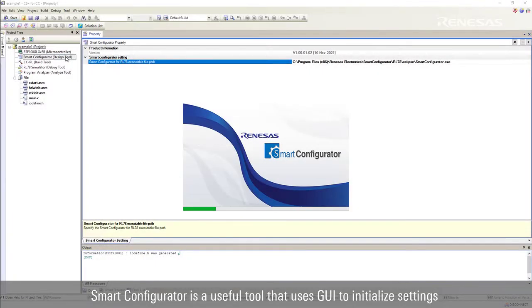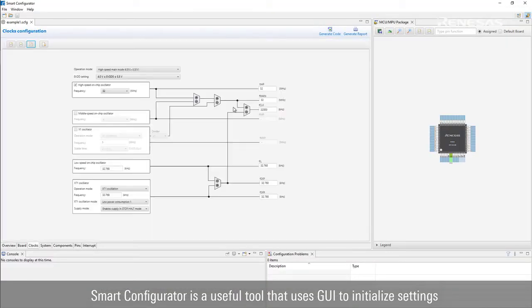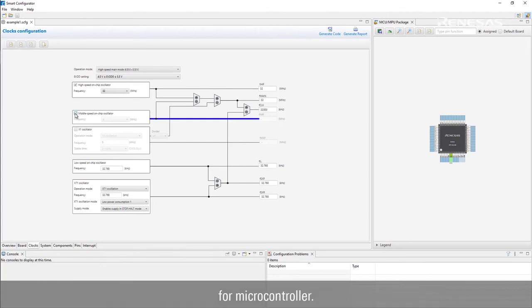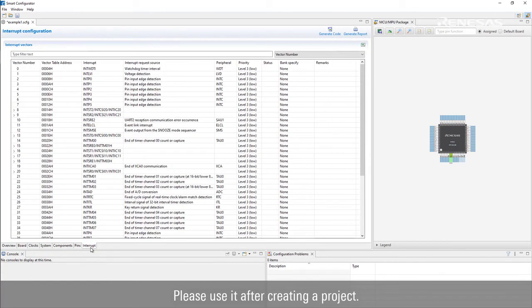Smart Configurator is a useful tool that uses GUI to initialize settings for microcontroller. Please use it after creating a project.